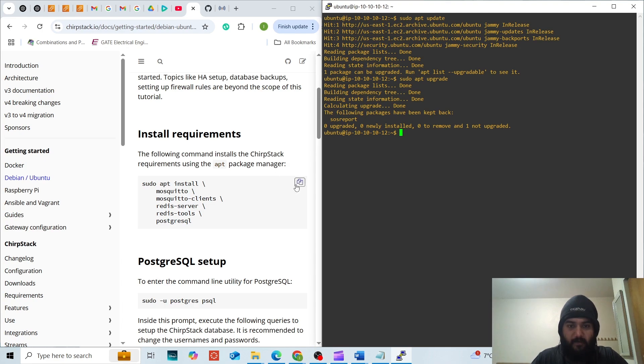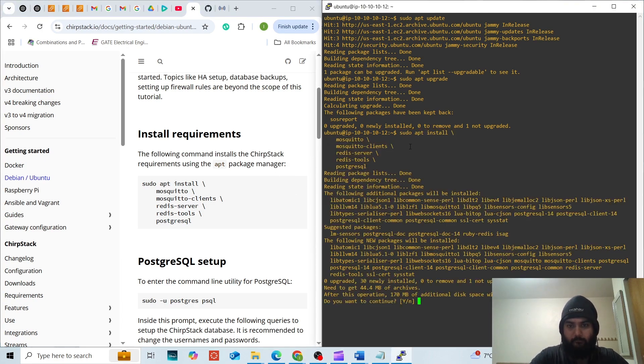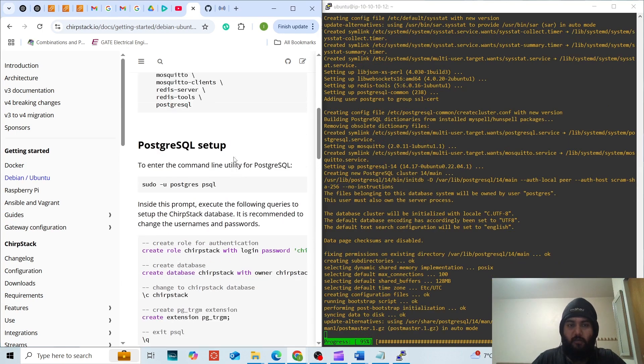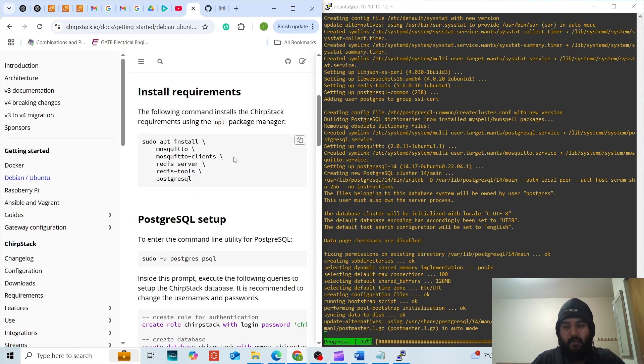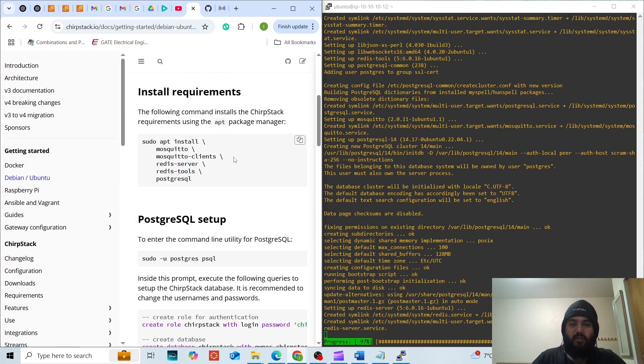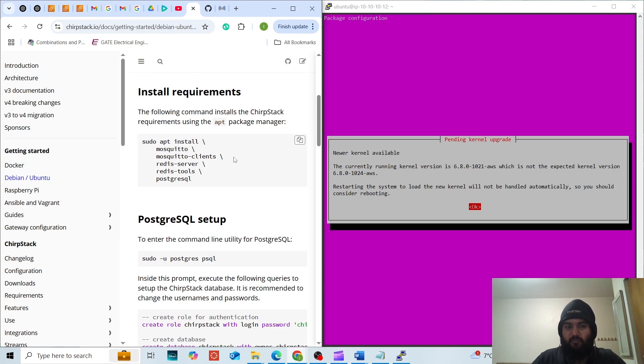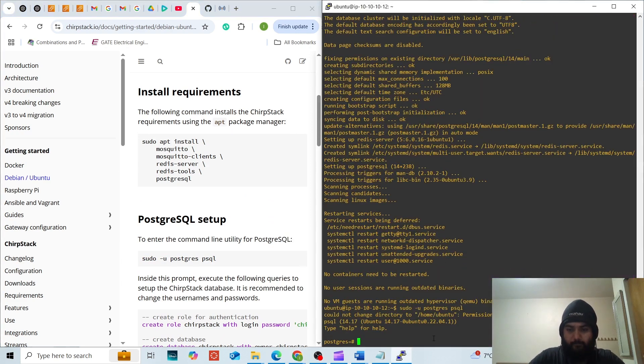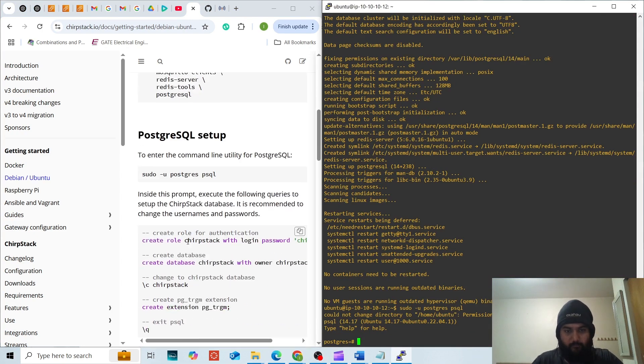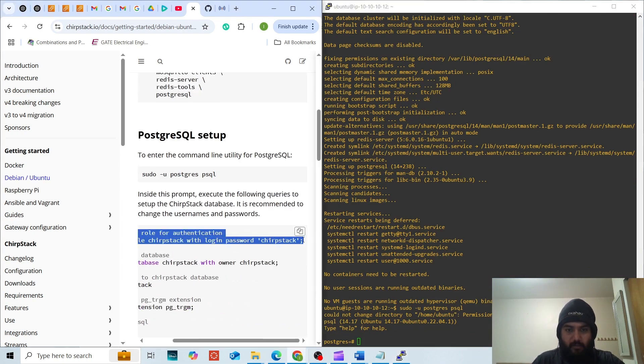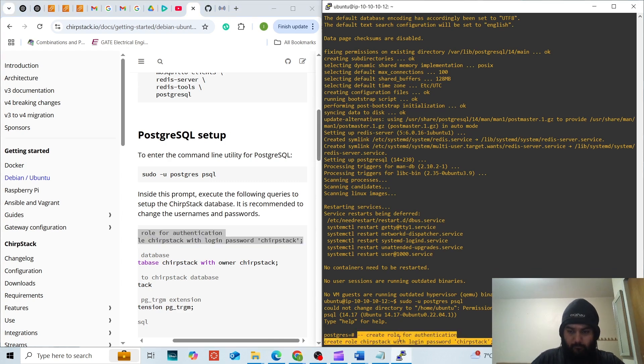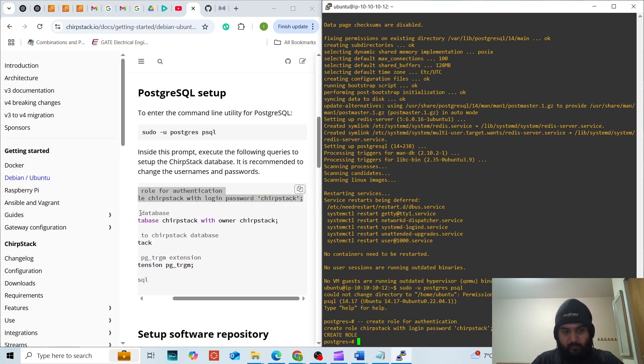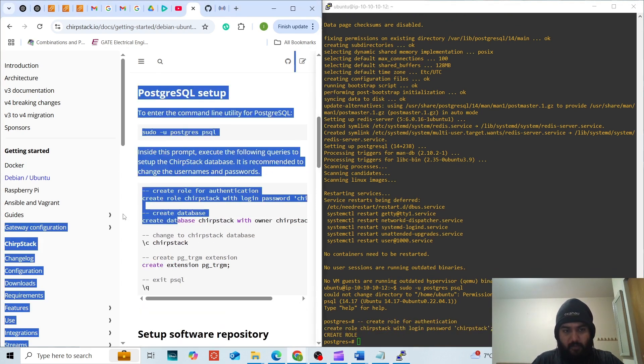Since the server is perfectly fine, we are installing the dependencies that are required. The MQTT broker that we are using is Mosquitto. Now we will go inside the PostgreSQL. We will first create the role then we will create the database.